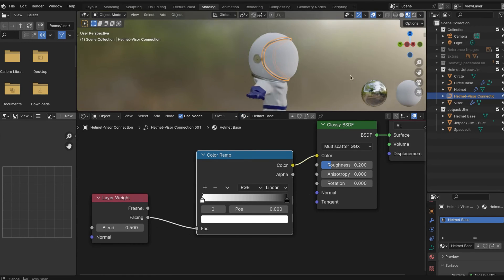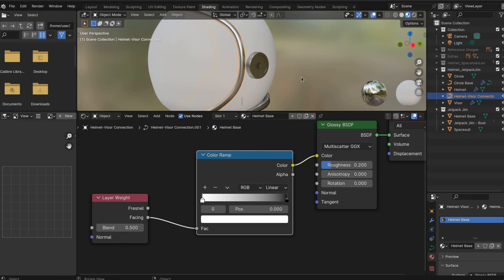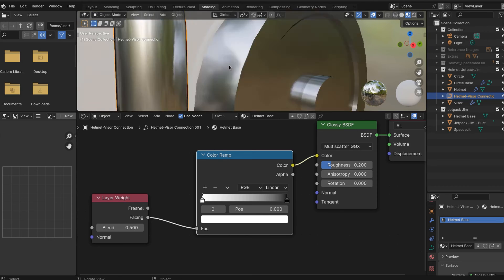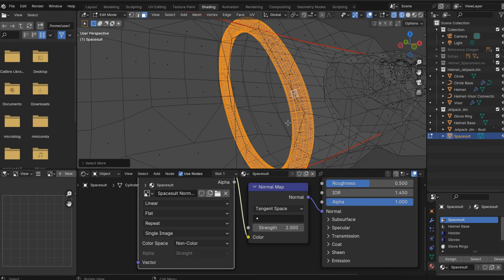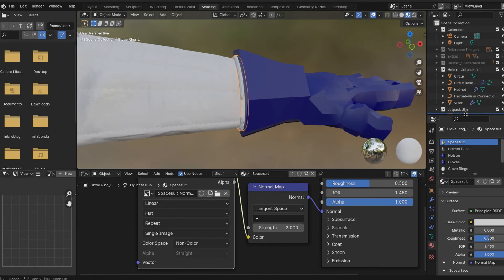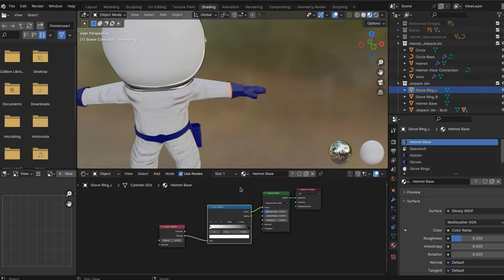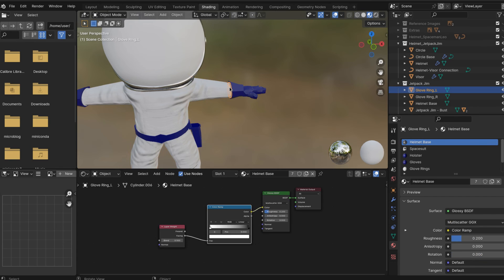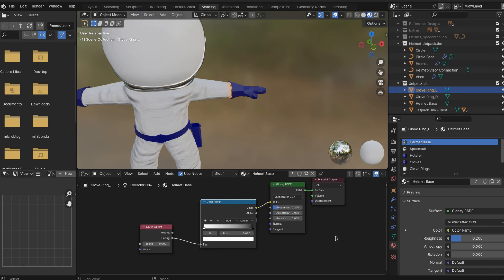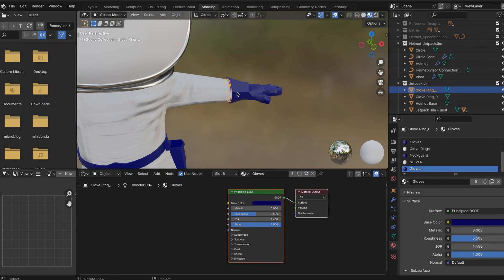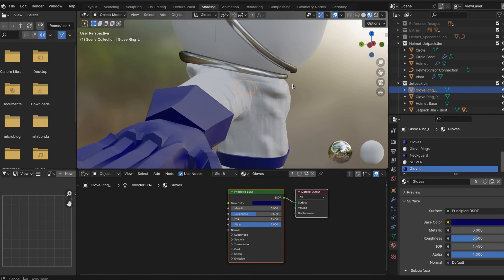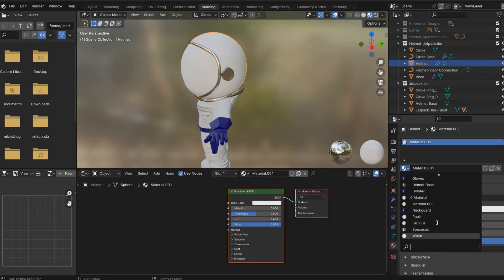So just like that, we have added materials to our model. We'll do the glass because the glass on the visor actually is a little bit tricky. We'll do that in another one down the road. You can make your helmet any color you want to. I just went standard issue white. But you can see, in just a few minutes, without trying very hard, we have added materials to our spaceman and our spacesuit.